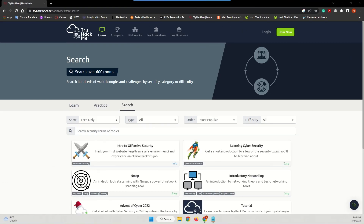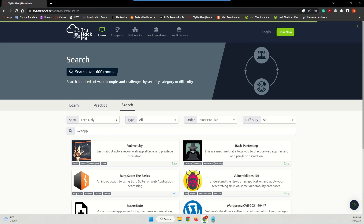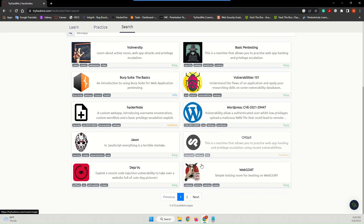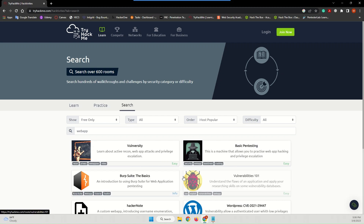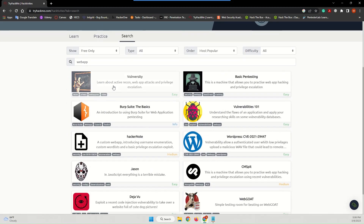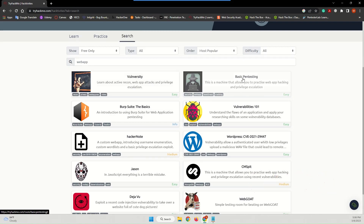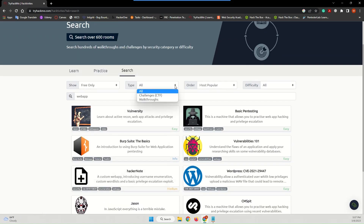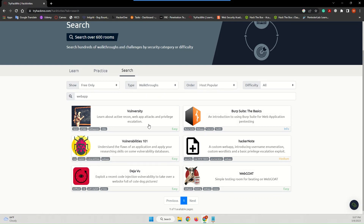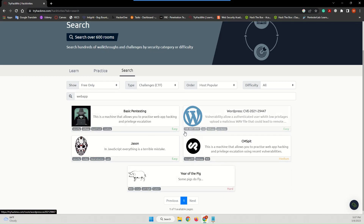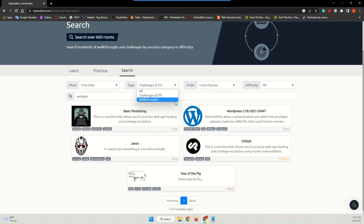The next labs are about web application security. Search for 'web app' and you will have about eleven labs here. For example, the vulnerability room will teach you about active recon, web attacks, and privilege escalation. The basic pen testing lab will allow you to practice web application hacking and privilege escalation. First of all, complete the walkthroughs — there are six of them. Once you learn about web application security and the vulnerabilities, come to the CTFs and hack the vulnerable machines to find the flags.